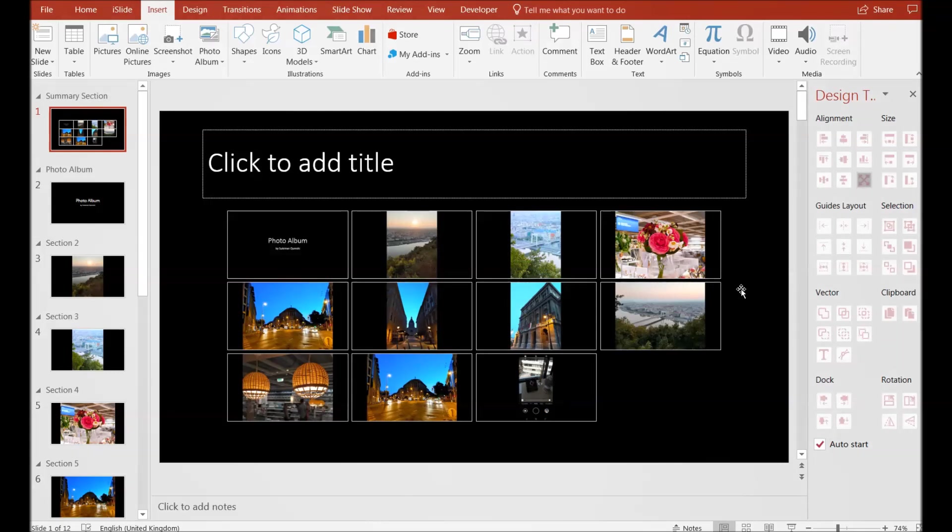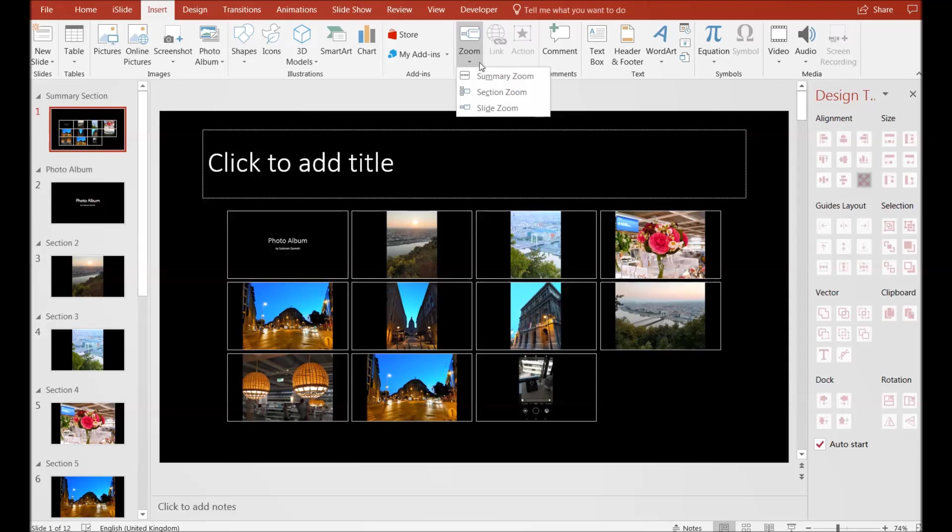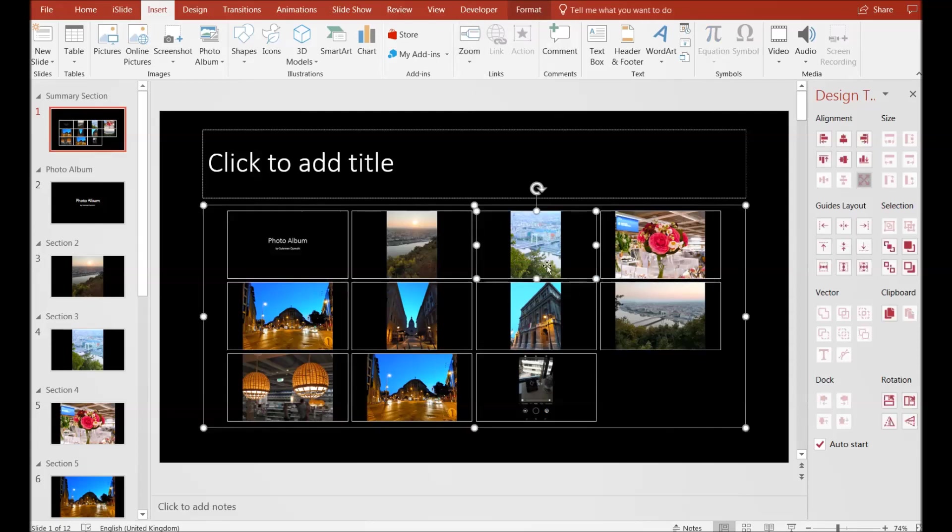I repeat, we can get it from Insert on our ribbon and then into the Links section. You can find the Zoom and Zoom Summary. You have certain options here to edit your summary.